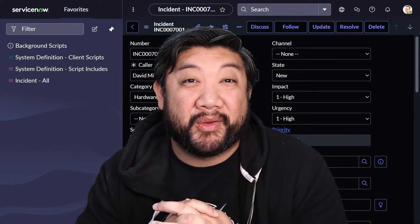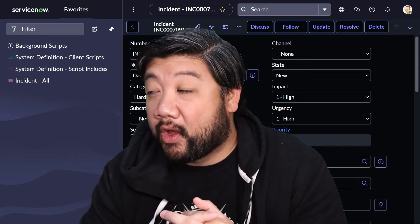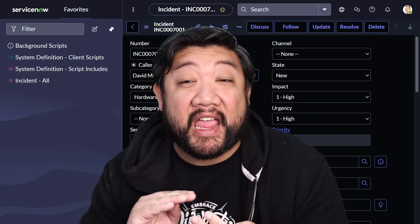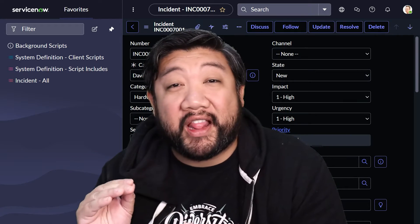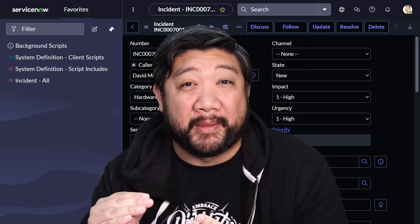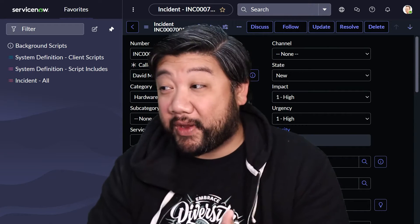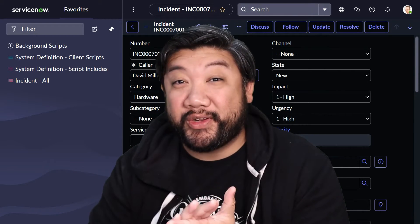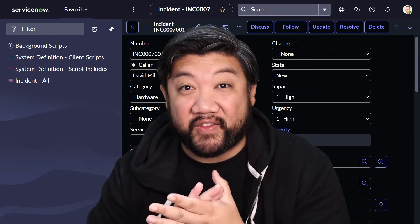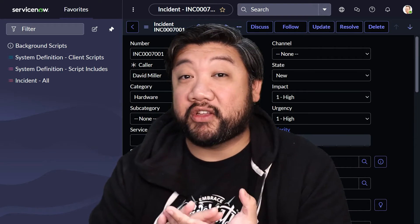Okay, welcome back to learn more JavaScript on the ServiceNow platform. If you're tuning in from the last lesson, we just got out of Glide Ajax, and now we're going to be talking about GlideForm.